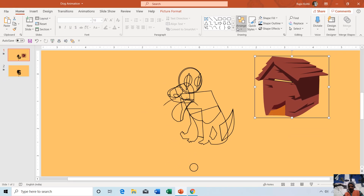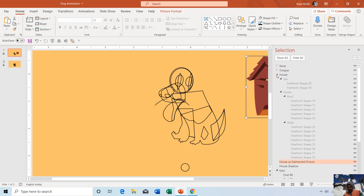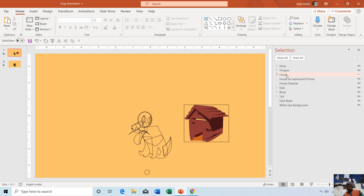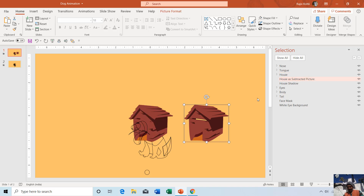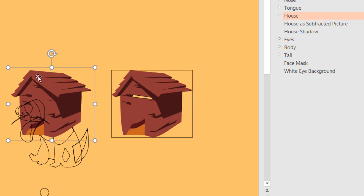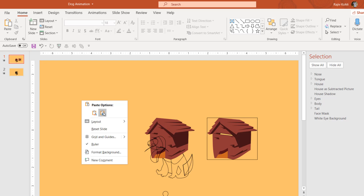If I open the Selection Pane by clicking the Home tab, then the Select dropdown button, and choose Selection Pane, you can see two different objects both named 'house.' One is the original shape and the second has been converted to a picture. First I drew the house using the shape tool, then I converted it to a picture by selecting it, clicking Copy on the Home tab, then right-clicking and choosing Paste as Picture.